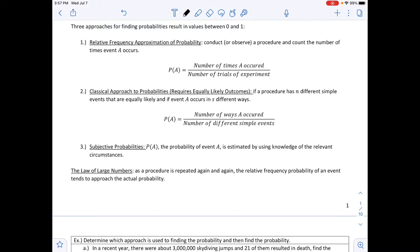The third approach is subjective probability, where P(A) is estimated using knowledge of the relevant circumstances. This doesn't get used very often since it is an estimation based on previous knowledge. The law of large numbers states that as a procedure is repeated again and again, the relative frequency probability tends to approach the actual probability.